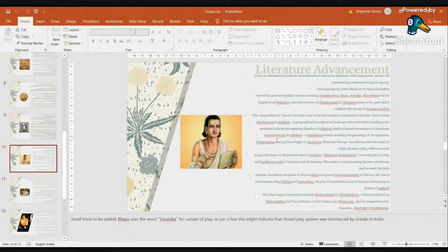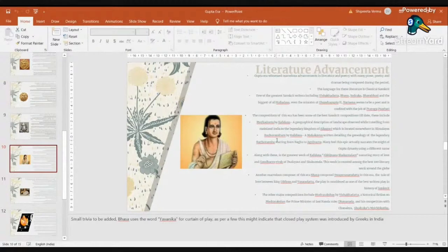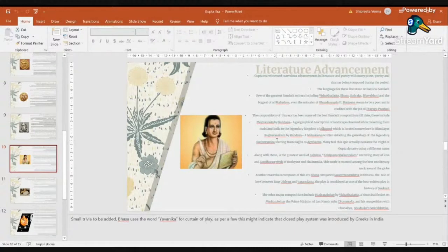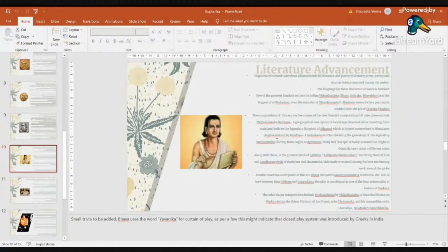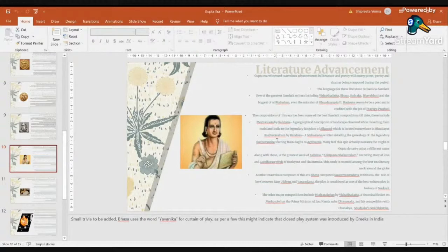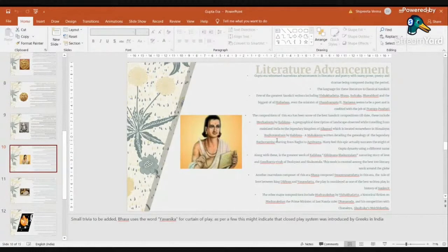And obviously, Abhigyan Shakuntalam is about the gandharva vivah between Dushyant and Shakuntala, who were the pioneers of the Bharat vansham. This Abhigyan Shakuntalam is considered to be one of the hundred best literary works across the globe in any language. This is one of the top 100 books.